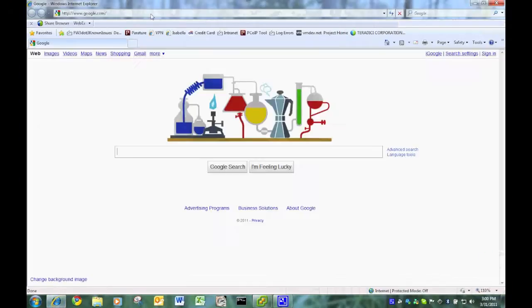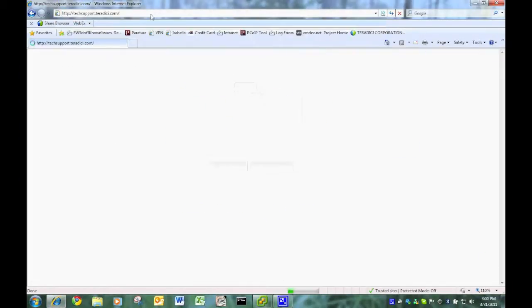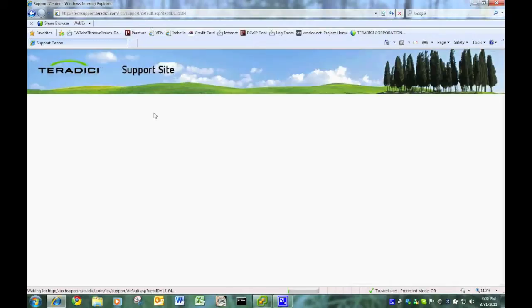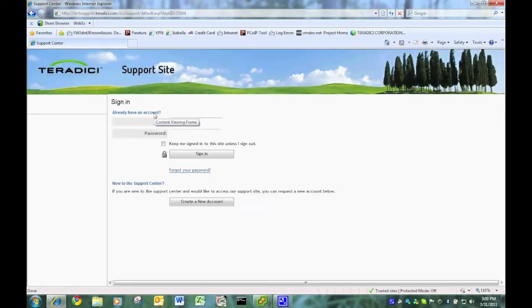So I'm here to demonstrate management console upgrades and installs, the Teradici management console that we use with Zero clients.